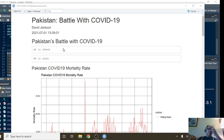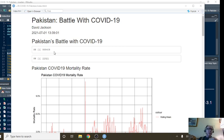If you look at the numbers for Pakistan for today, you had 958,000 cases, 22,321 deaths.